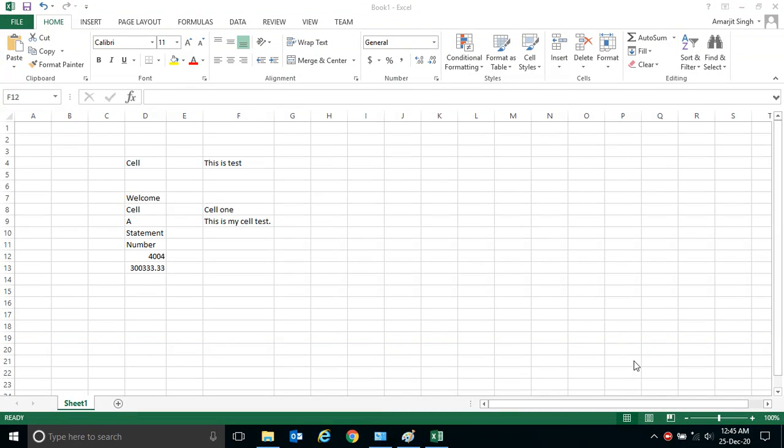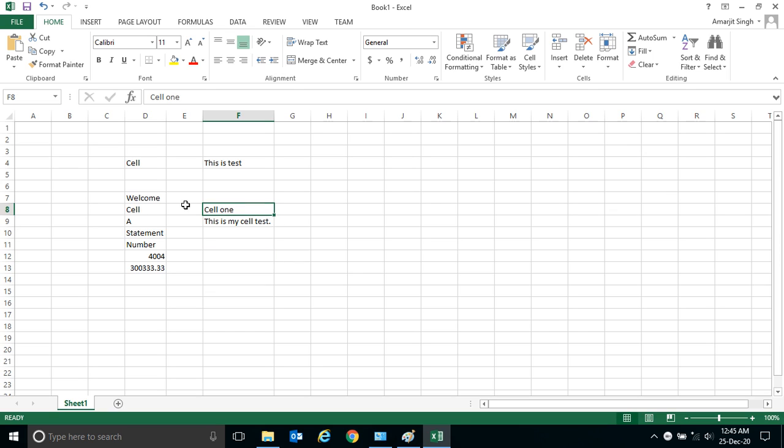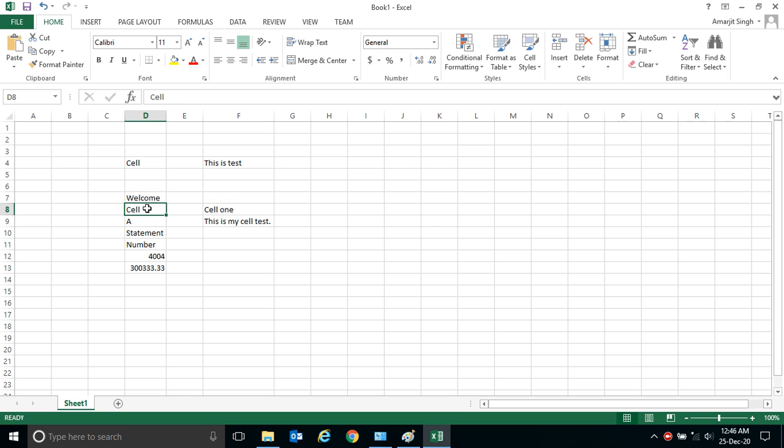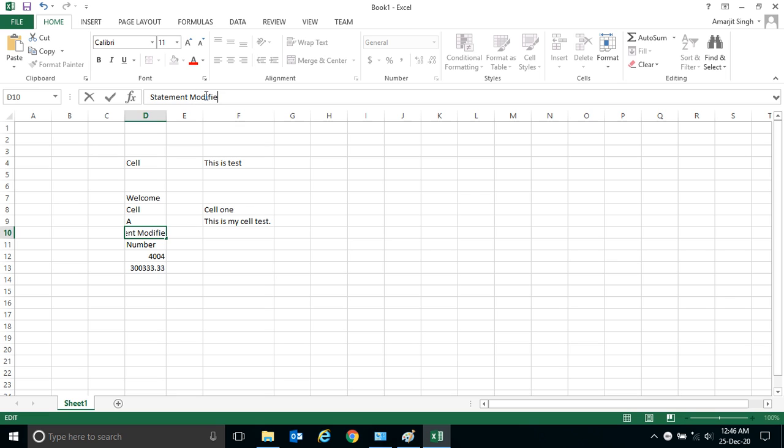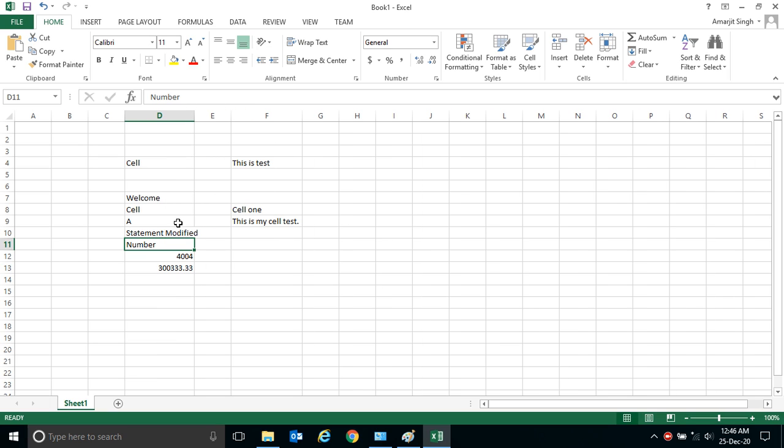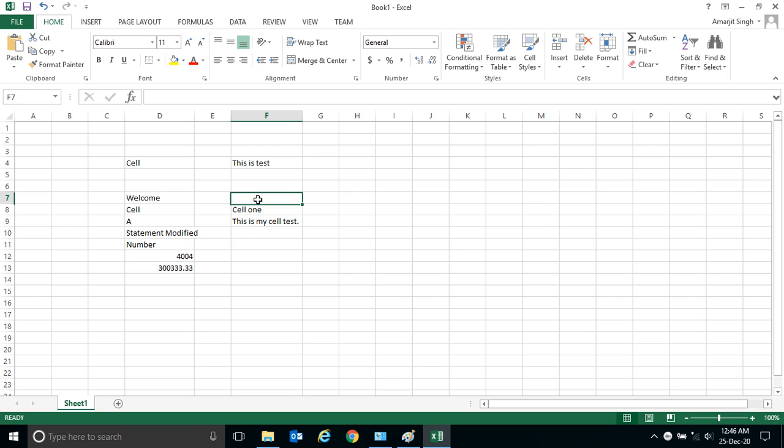Let's resume our last lab. In the last lab we were discussing regarding the changing of the cell. The first method was to select that particular cell and go to this formula bar, and if you are writing anything here it is modified that particular cell.